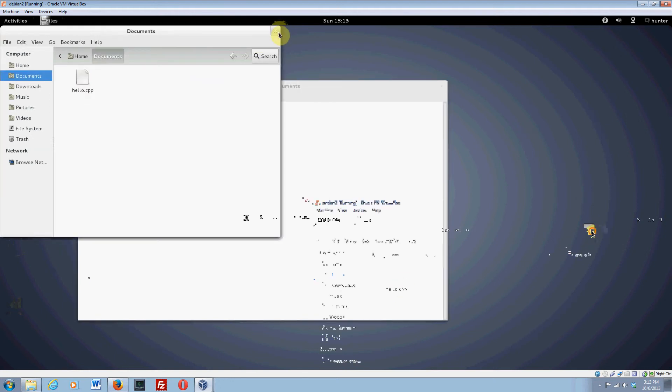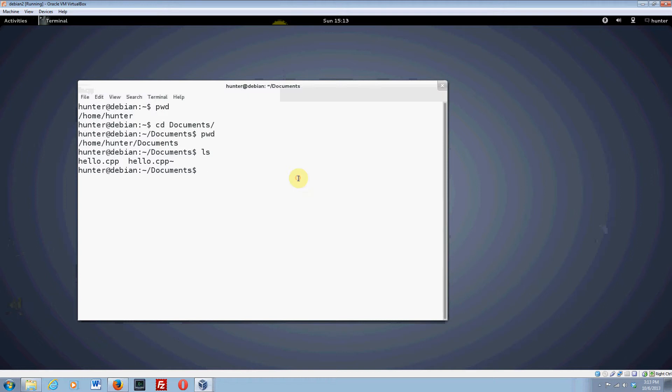Those are the basics of how to get around and navigate files. By the way, if you want to go up a directory, it's dot dot. So CD dot dot takes you up one level and now I'm back up here.